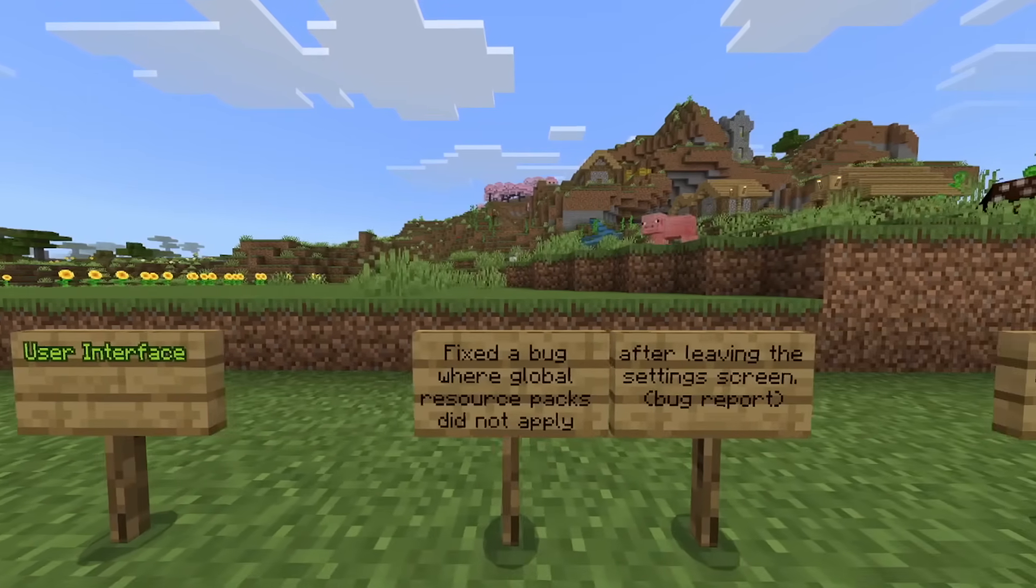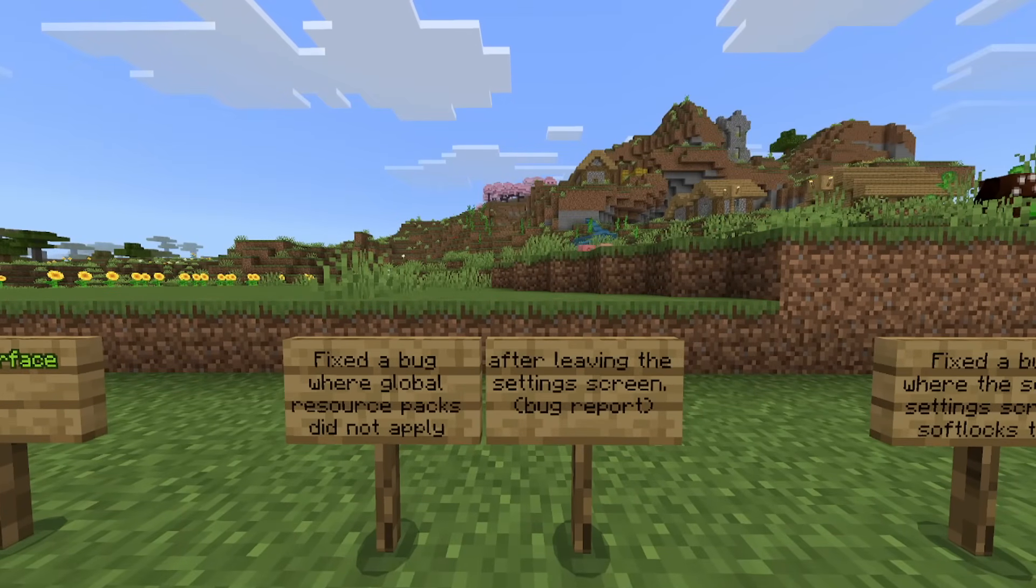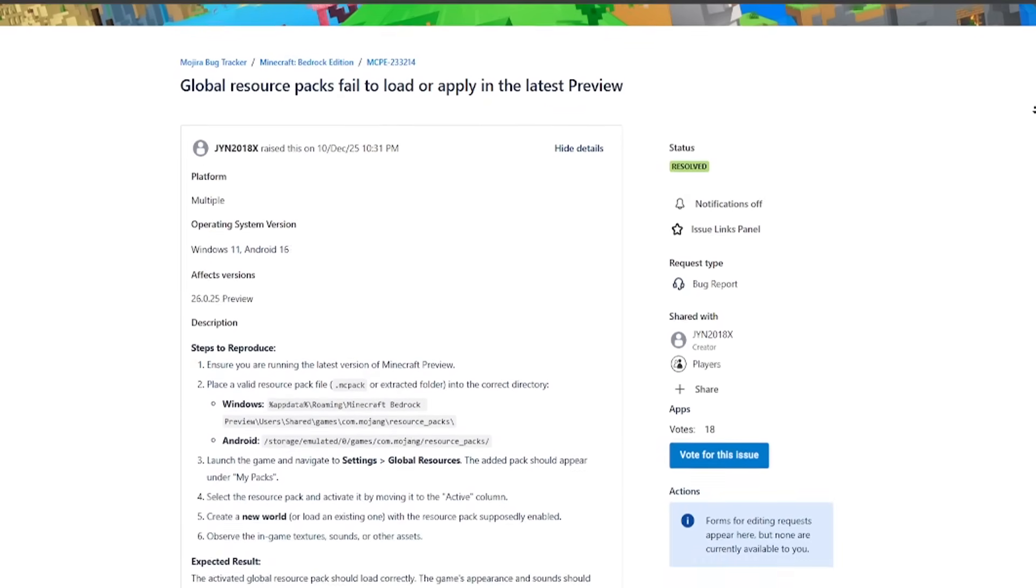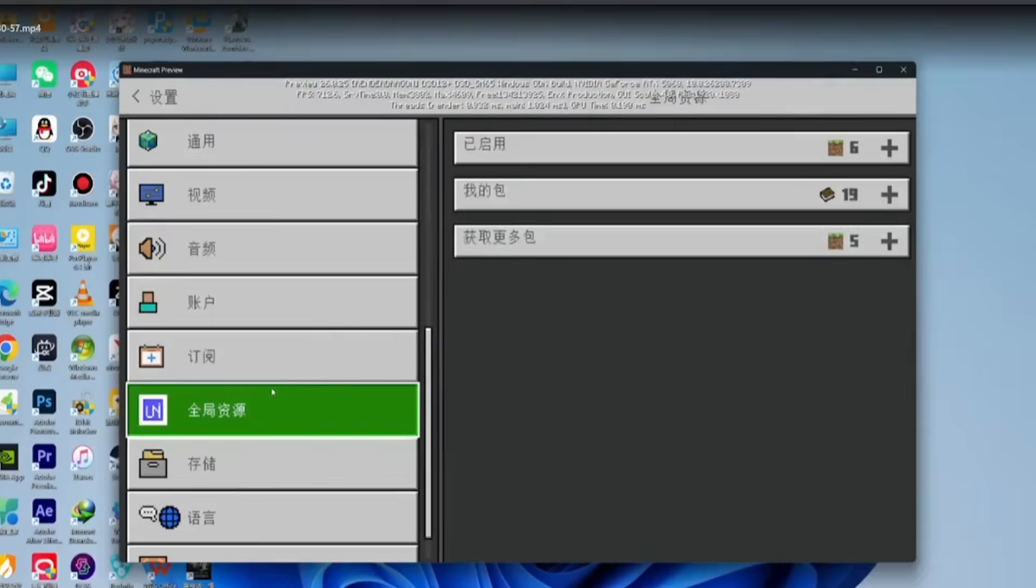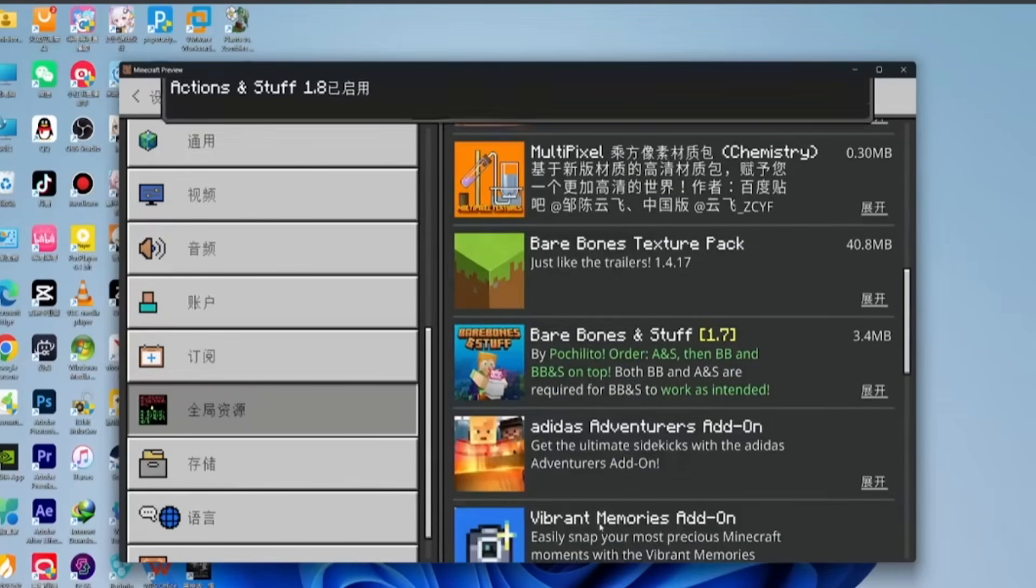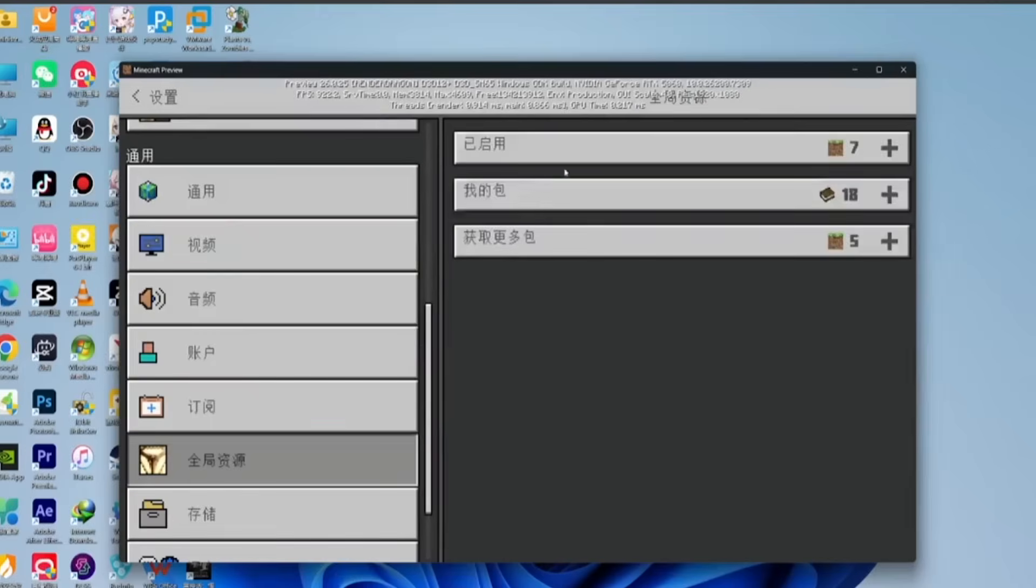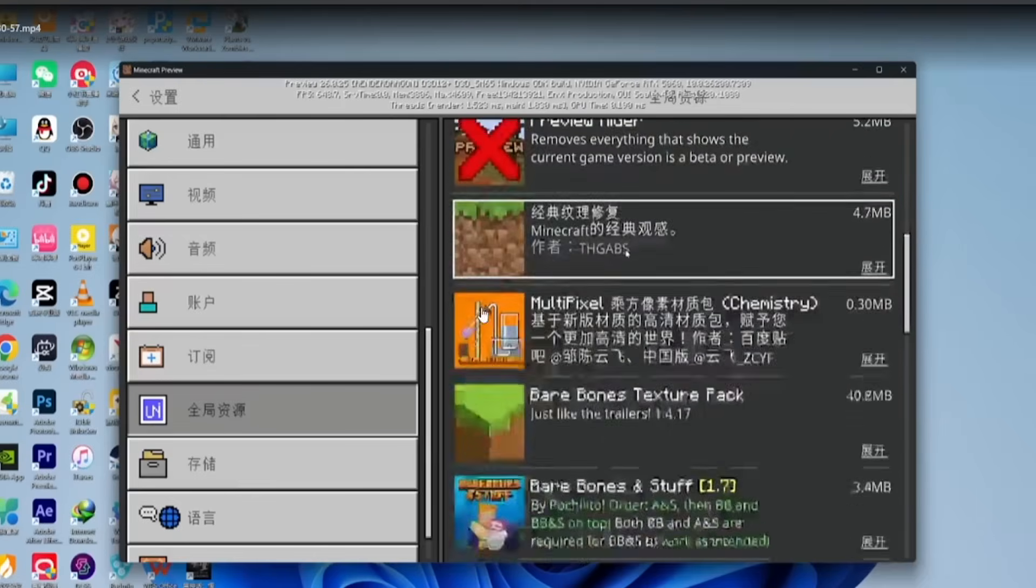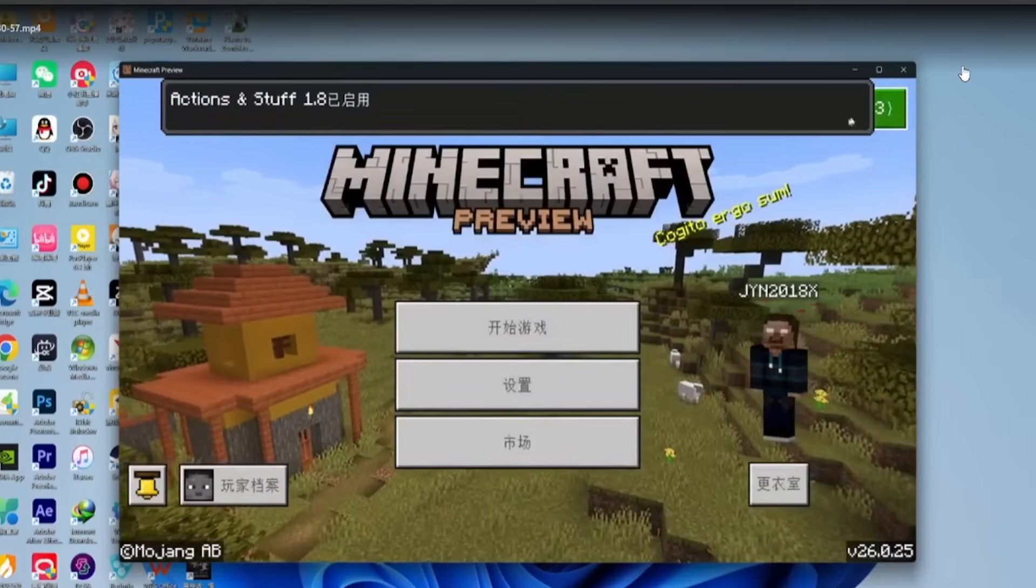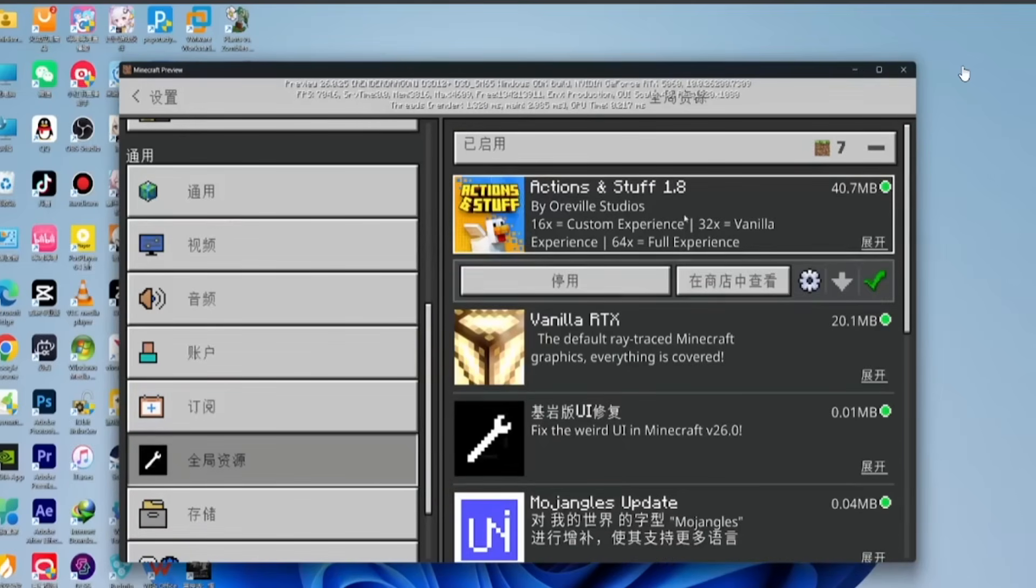User interface fixed a bug where global resource packs did not apply after leaving the setting screen. We have a bug report. Global resource packs failed to load or apply in the latest preview. Now this user did actually provide a video for us here. If you were to apply this to your game, it simply did not apply. Now I had this exact problem because as this user is currently using, I also use the preview hider, which is why on the top of my screen, you don't see any of the preview text. The saying has been fixed this week.